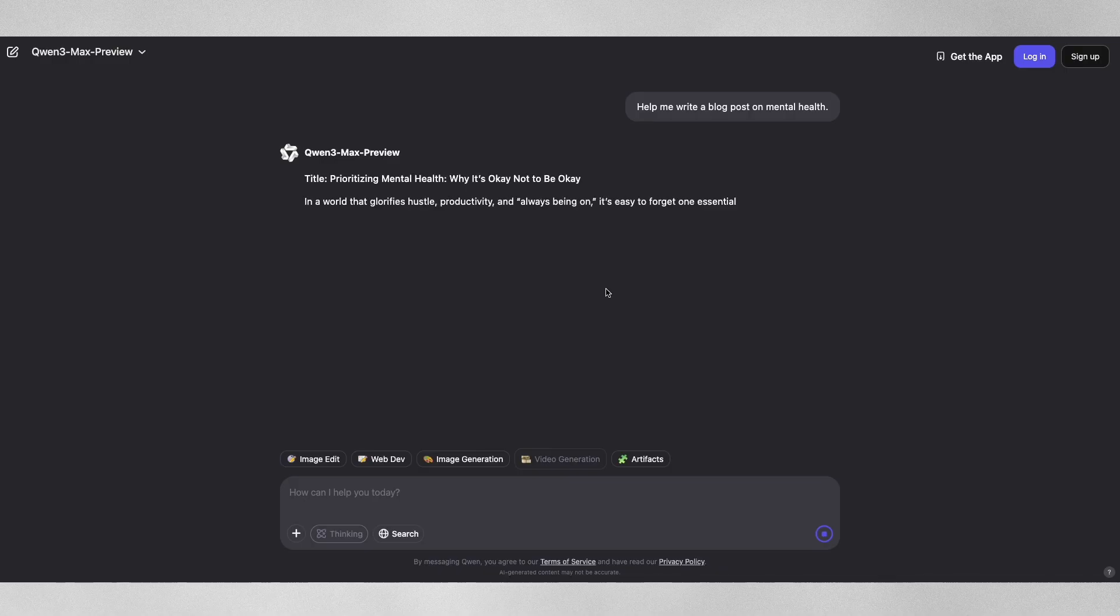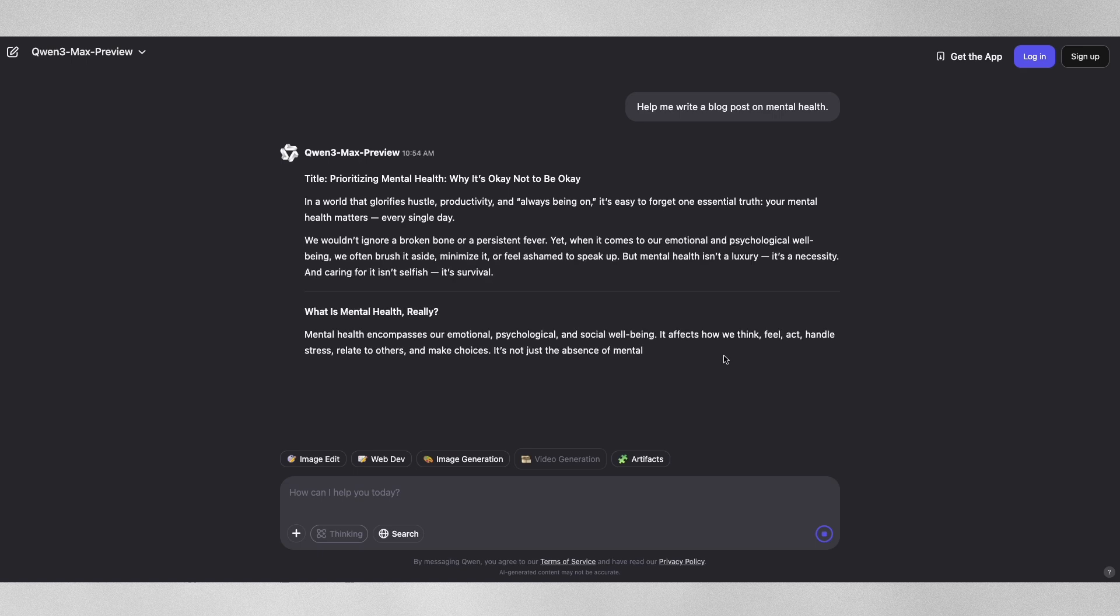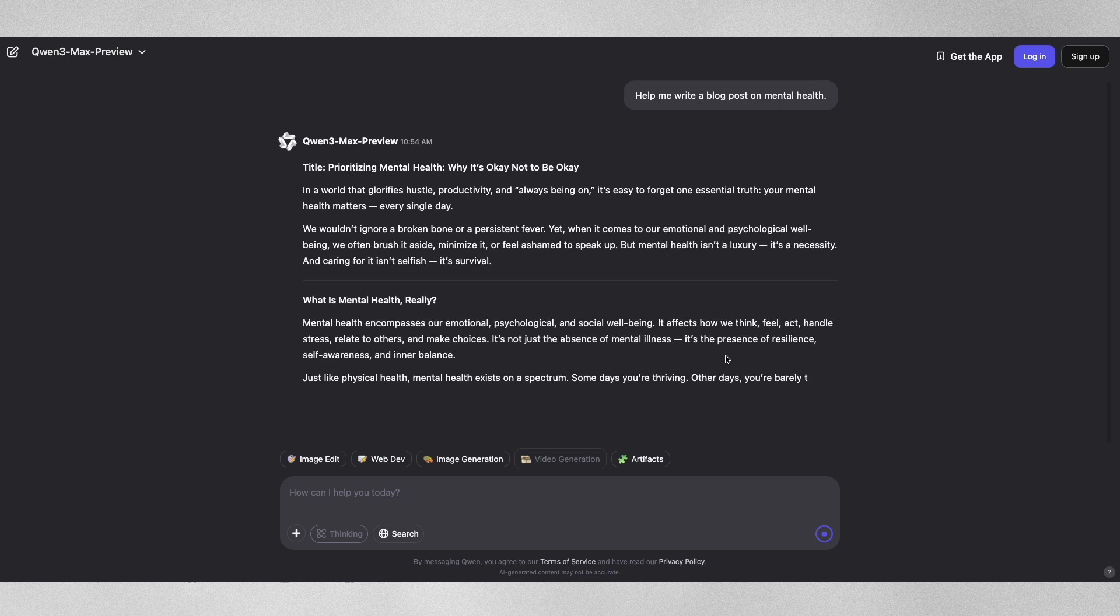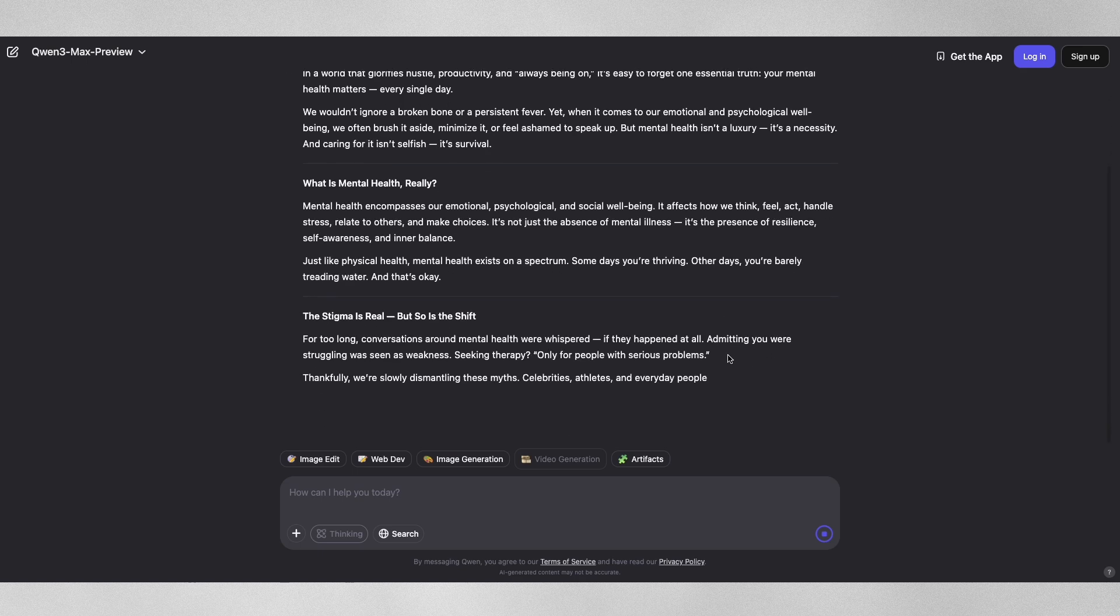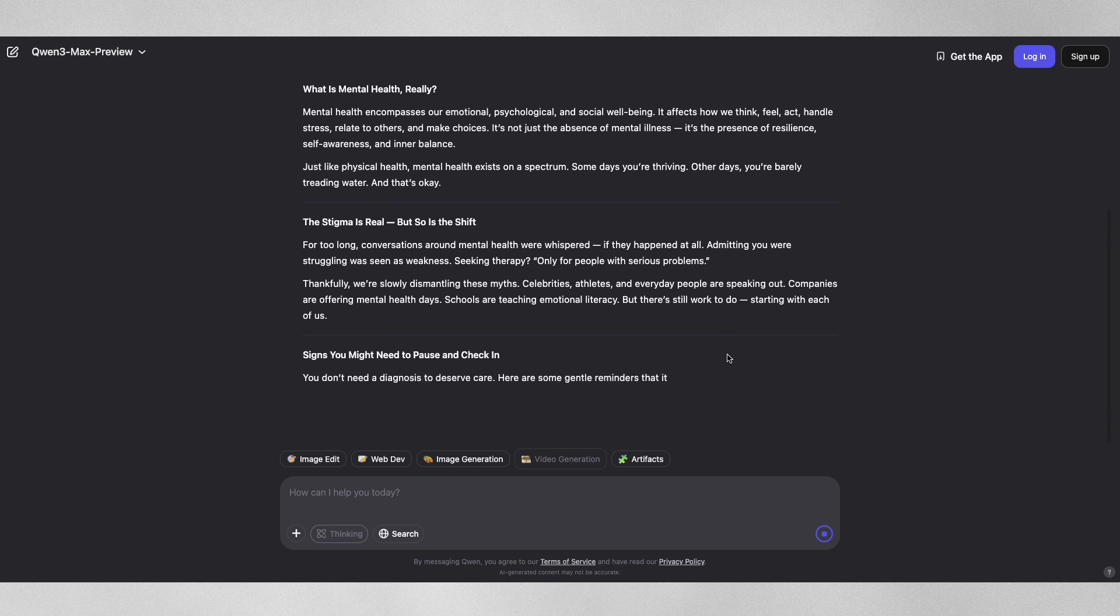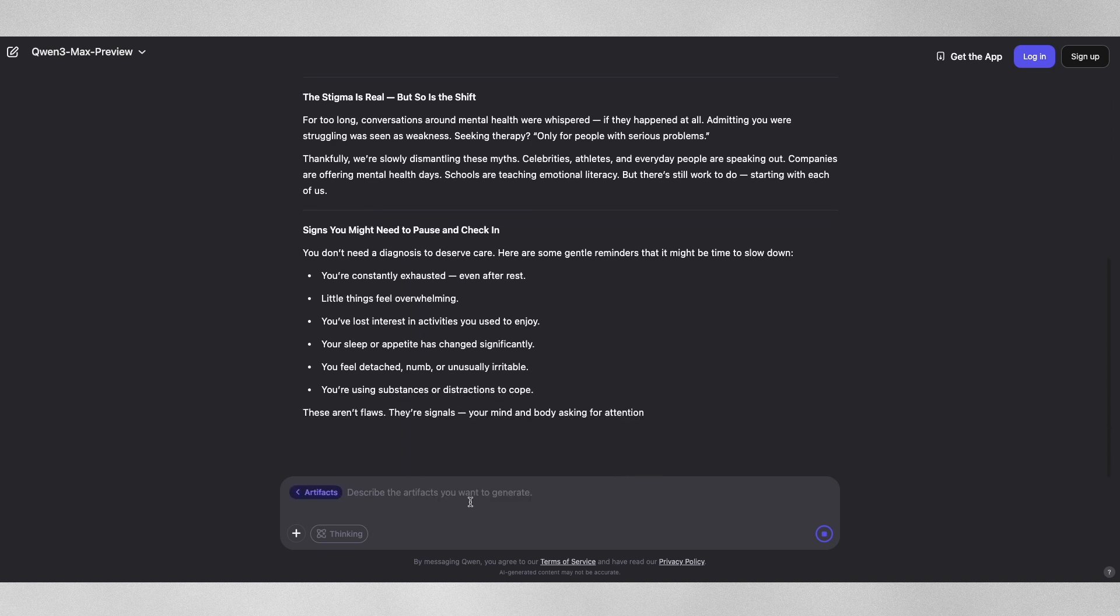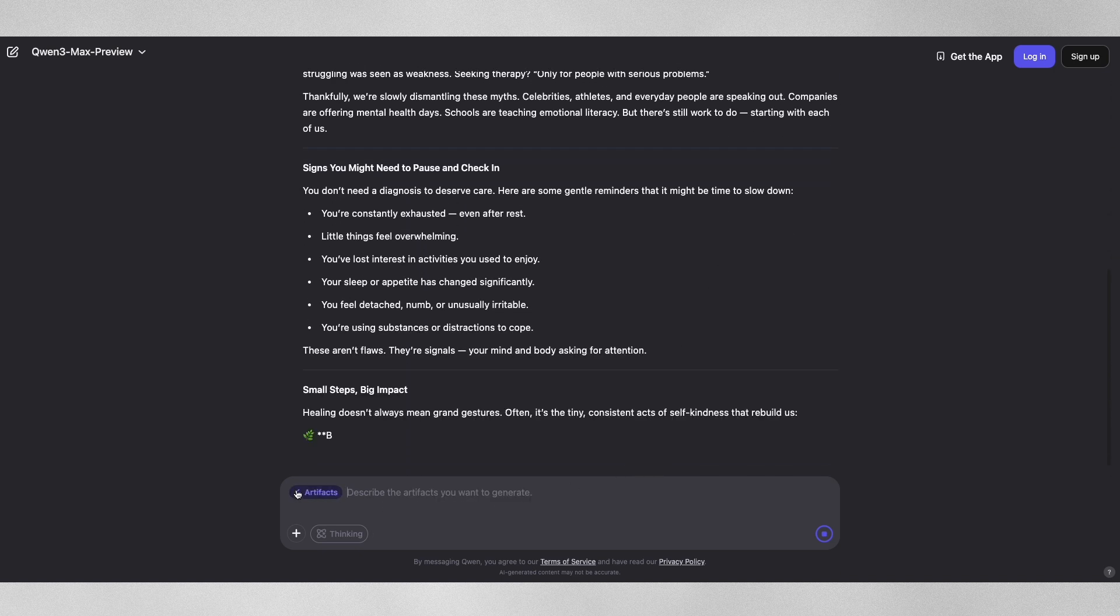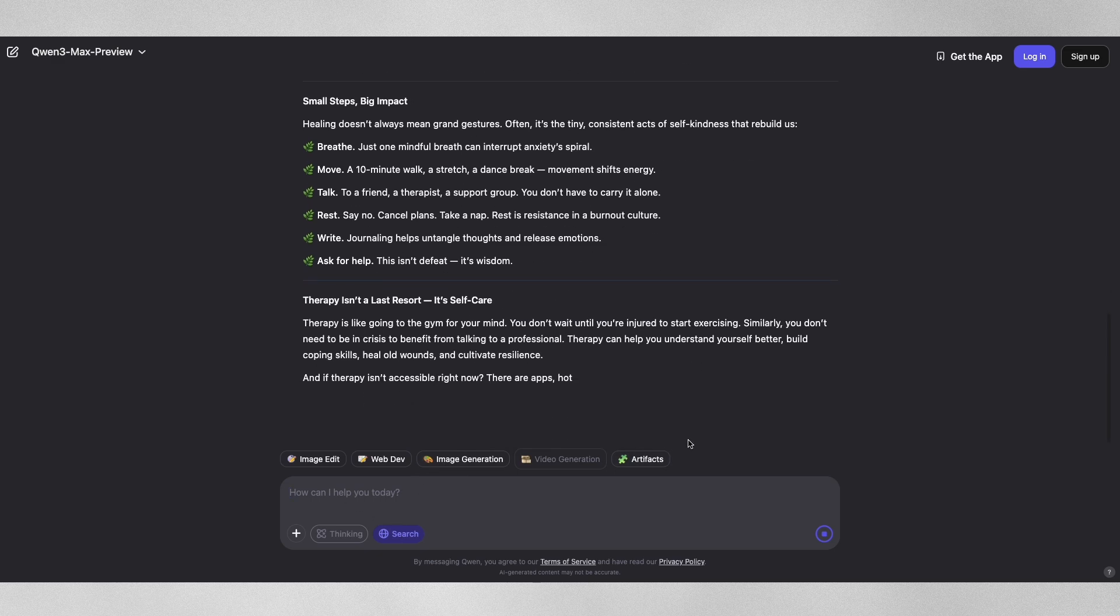So what can Quen 3 Max actually do? According to Alibaba, this is a text-only model for now, but one with major improvements in every area. Feedback and internal tests say it's stronger in following instructions, having long conversations, supporting multiple languages, especially Chinese and English, generating and debugging codes, summarizing and handling subjective as well as open-ended tasks.